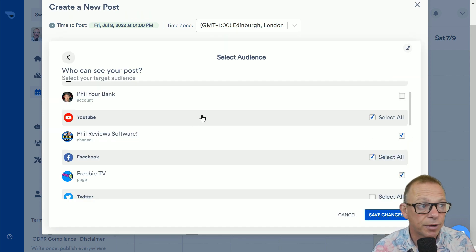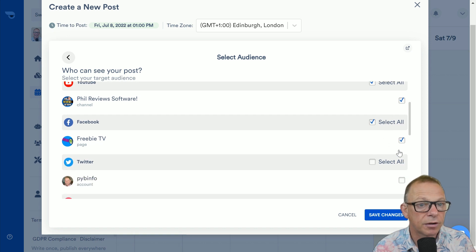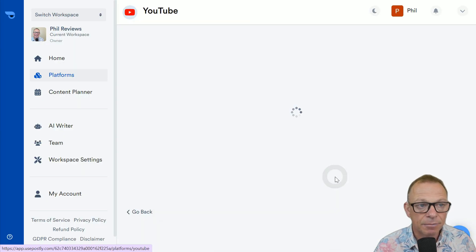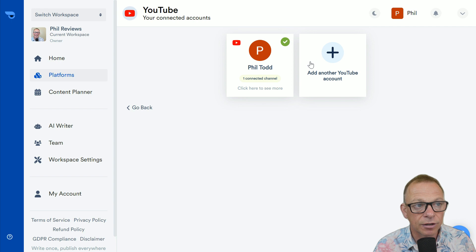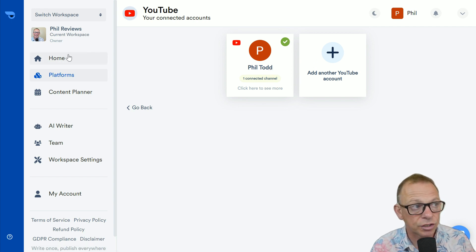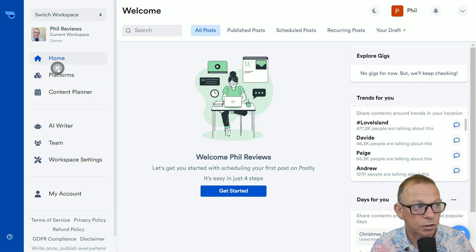So, you select the channels you want to post to. So, with this video, I'm going to post to YouTube, to my full review software. I'm going to post to my Facebook page, my LinkedIn, my YouTube channel.